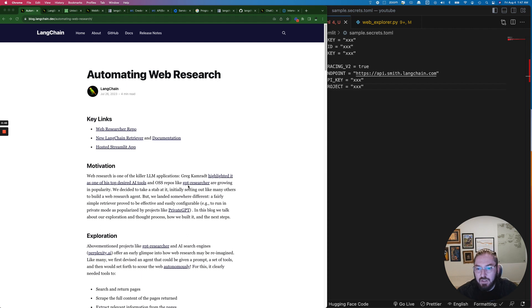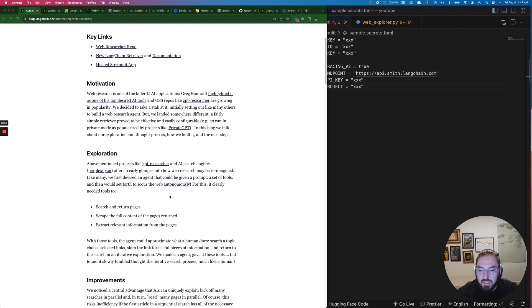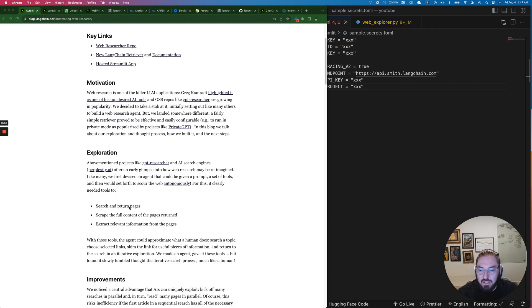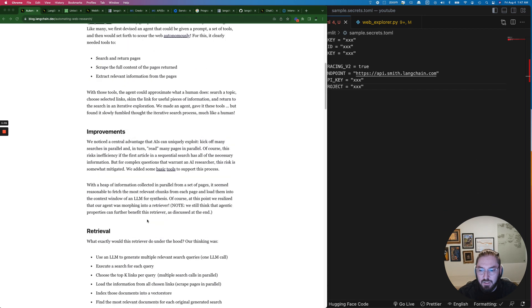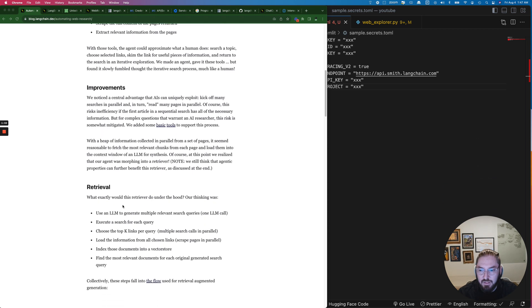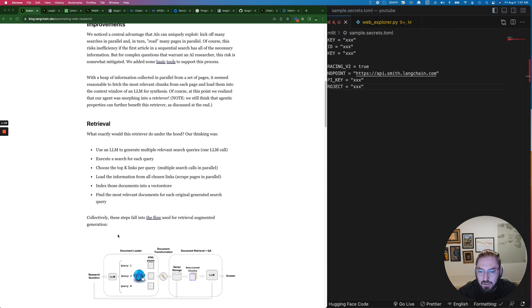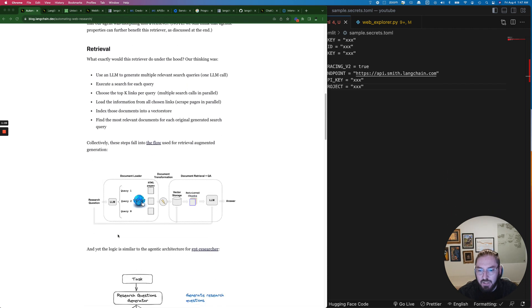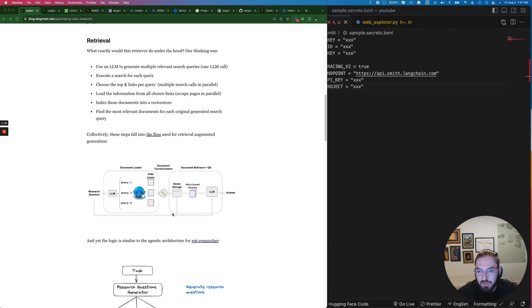They talk about GPT researcher which is something that we looked at in the last video, but we're going to take a deep dive into what this retrieval process is and using it in an LLM. It goes through the steps where you can do multiple different queries, get HTML pages, technically put that in a vector store, retrieve the chunks and then go through an LLM.